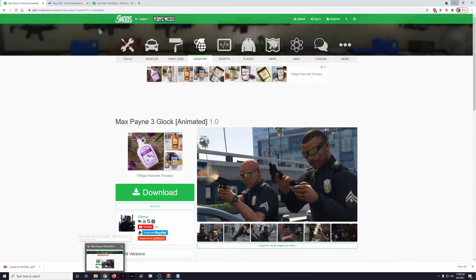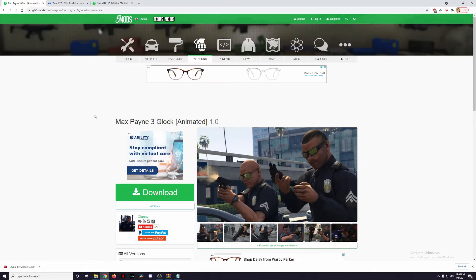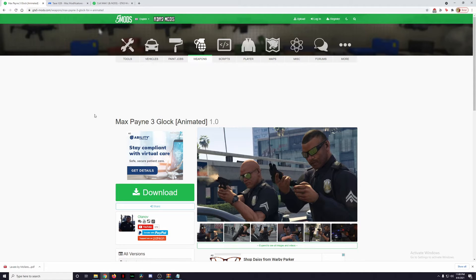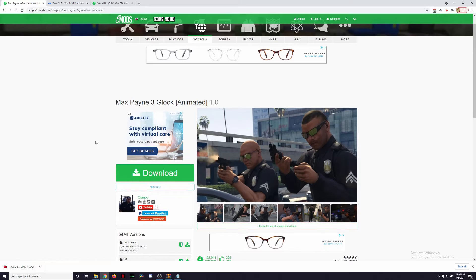To download the mods we're going to be installing today, all of these links will be provided in the description box below. The first gun we're going to be installing is the Max Payne 3 Glock by Olonov.